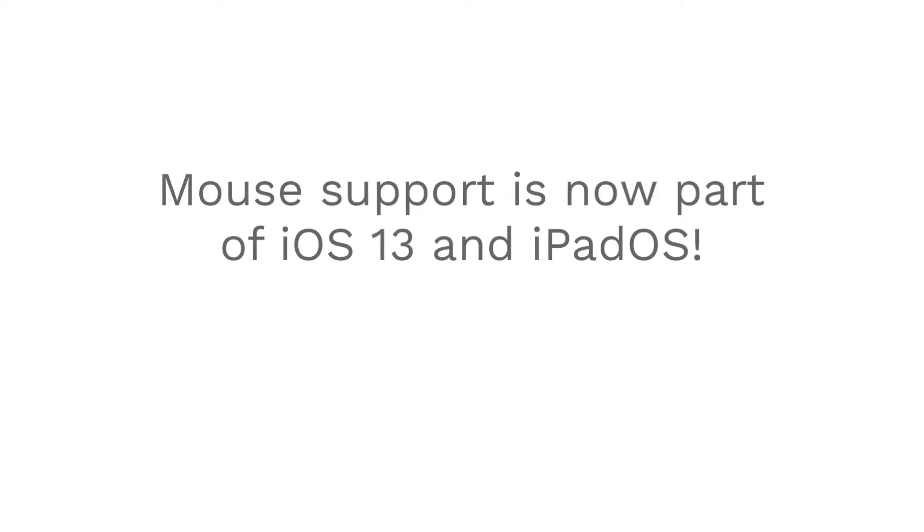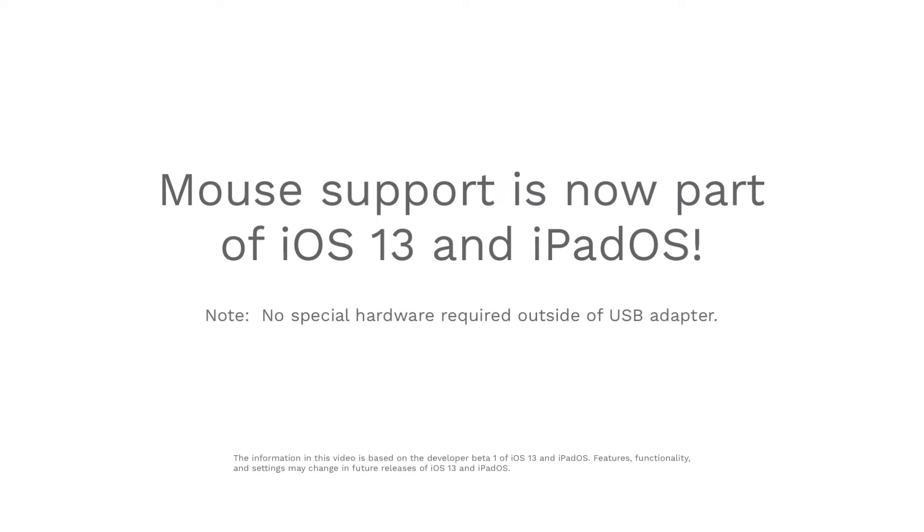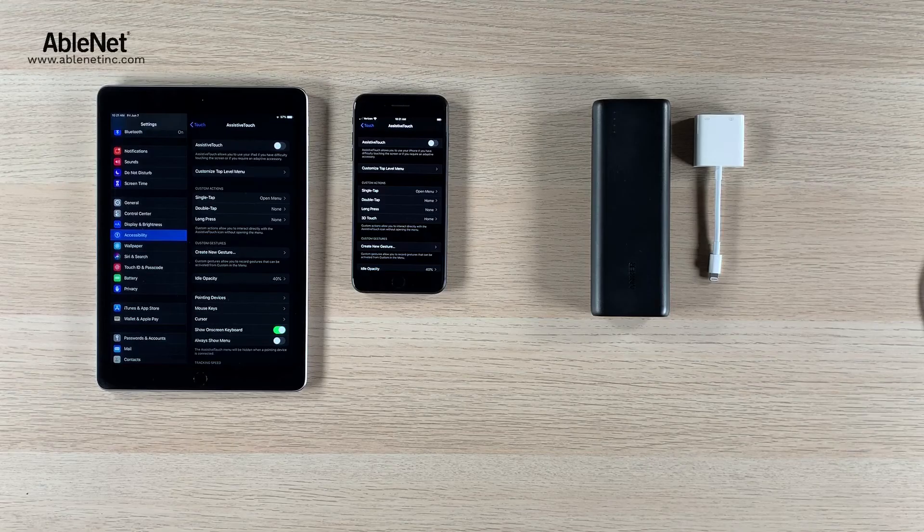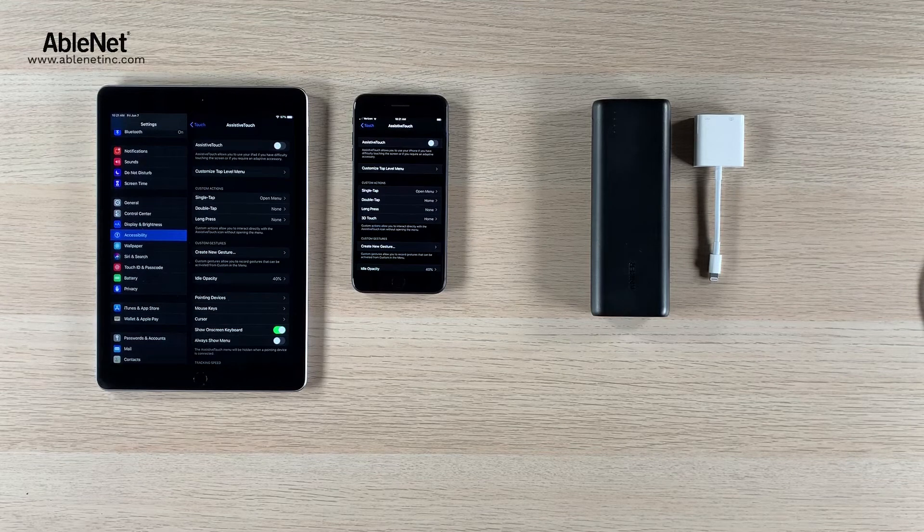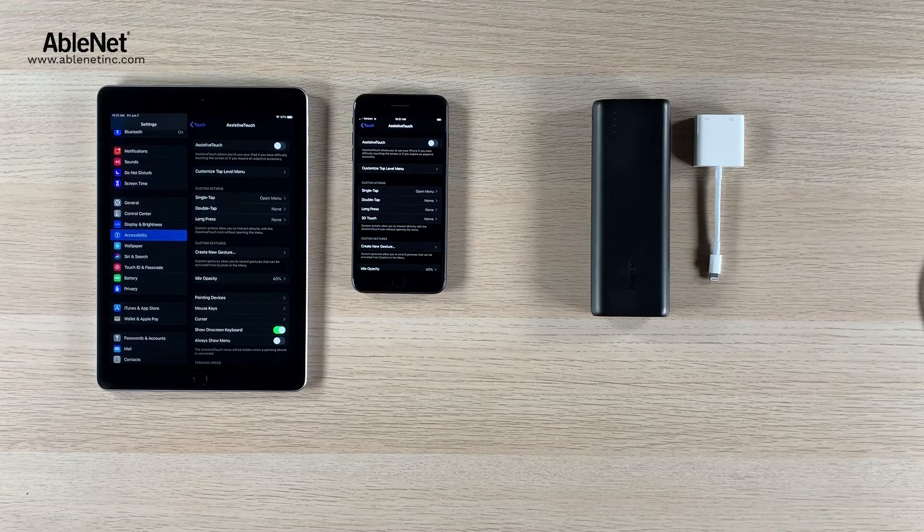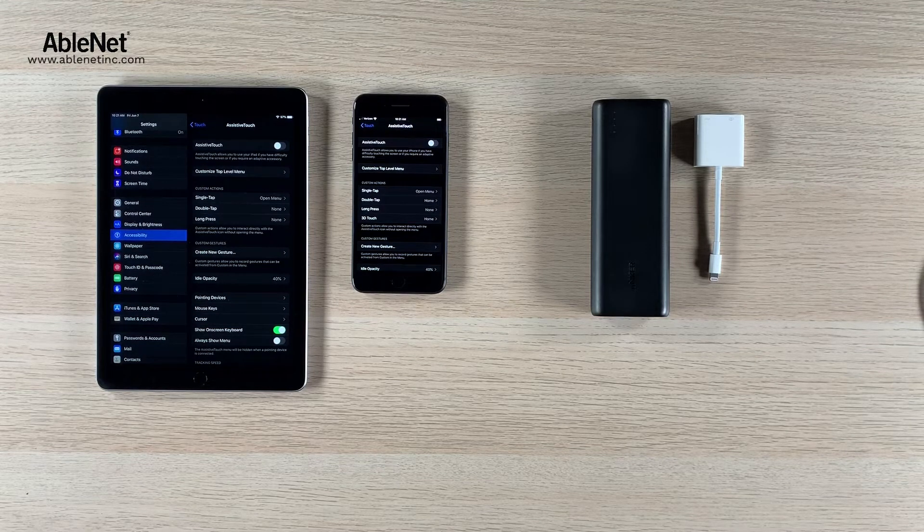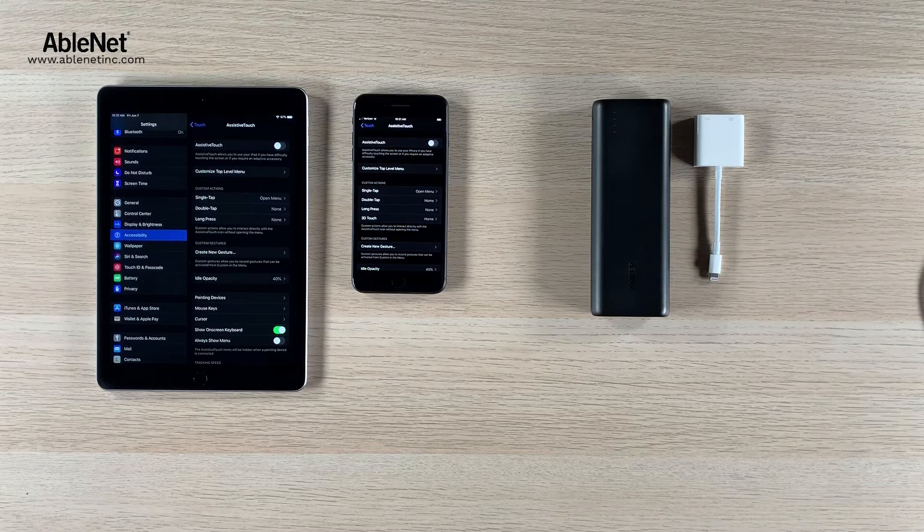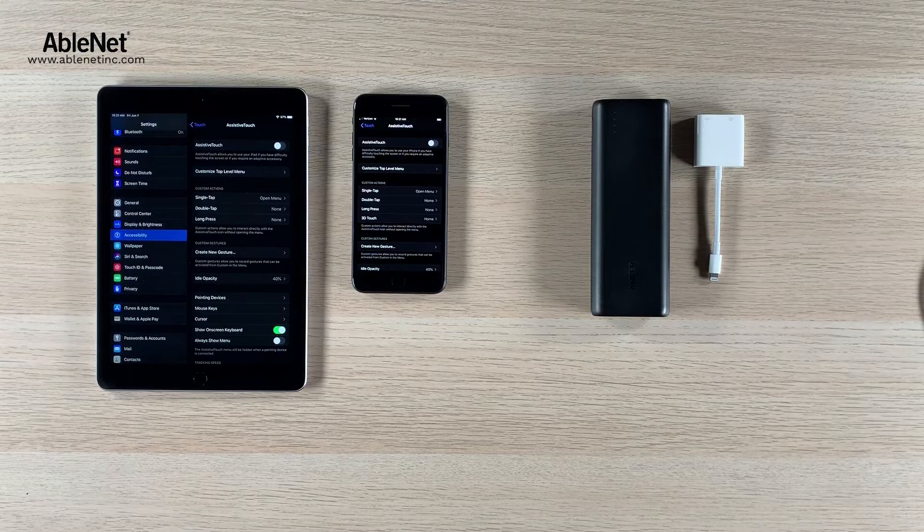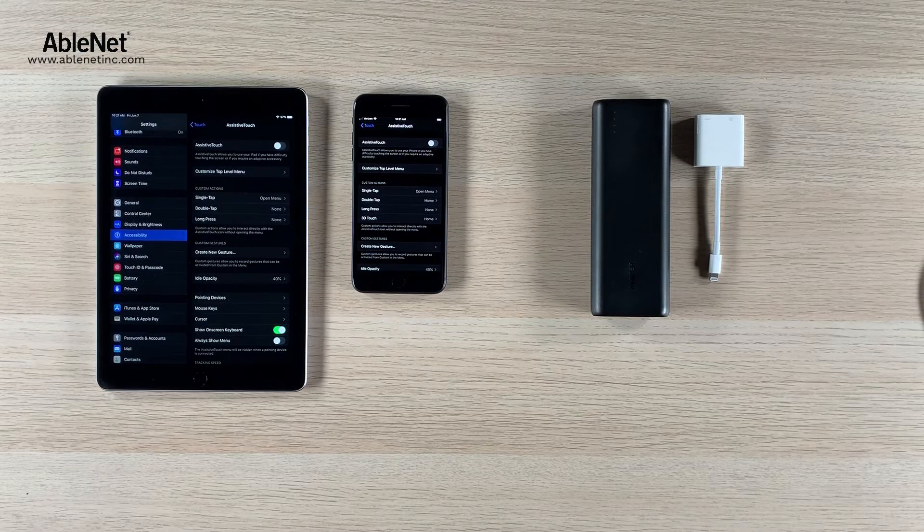So one of the questions we've been getting is regarding the battery life of the iPad and iPhone when used with a Bluetooth or USB mouse.